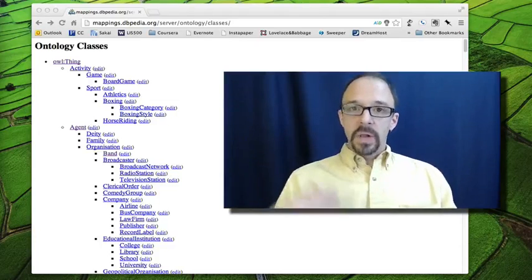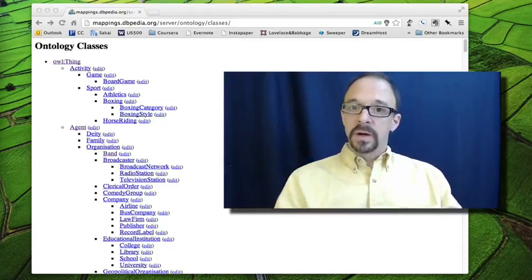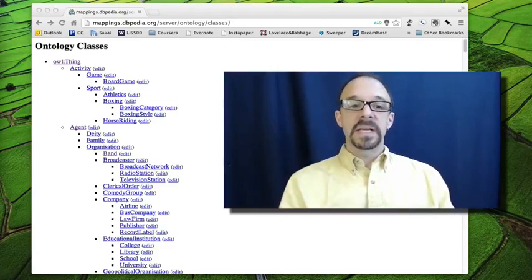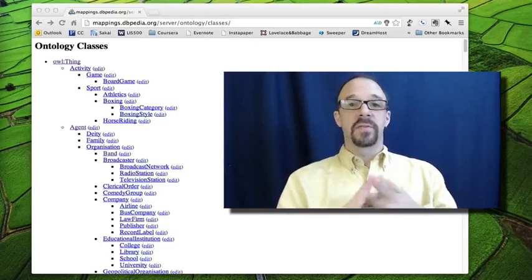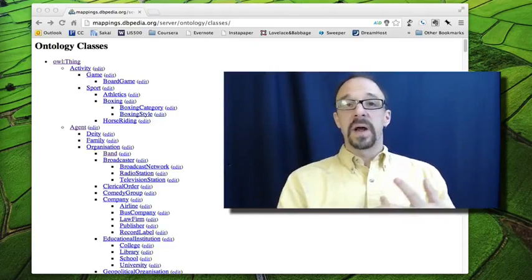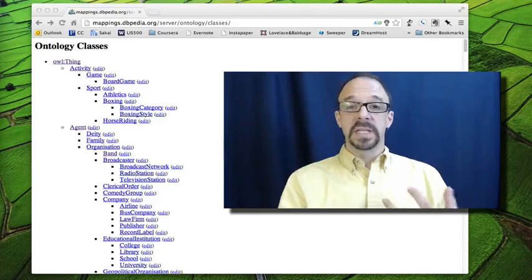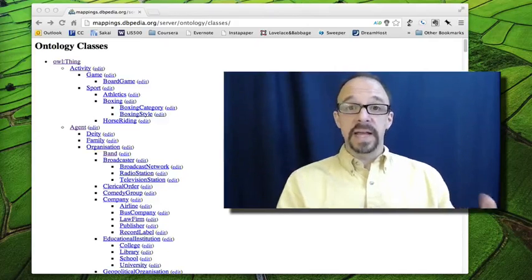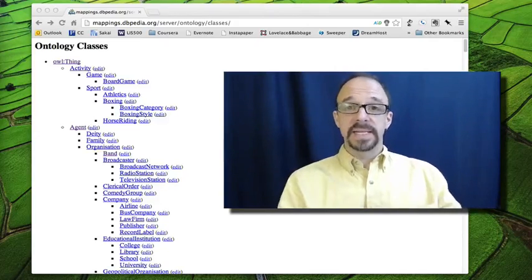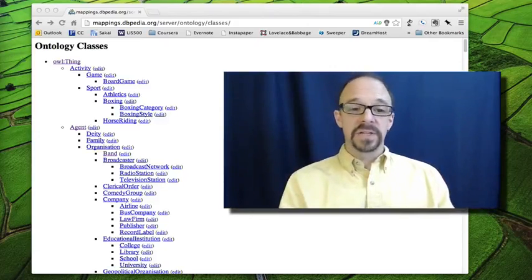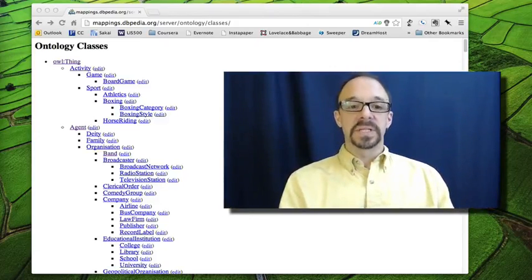The OWL ontology is derived from several classification schemes. It's derived from Wikipedia, it's derived from WordNet, which is a lexical database of English and synonyms and antonyms in English. It's derived from some other sources as well.